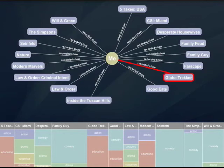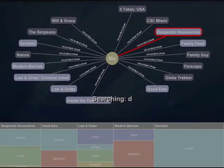In this ratings graph, the funniest show, as rated by the group, is Family Guy, followed closely behind by Seinfeld. Globetrackers has been rated as the most educational, and CSI Miami and Desperate Housewives rated as the most dramatic.